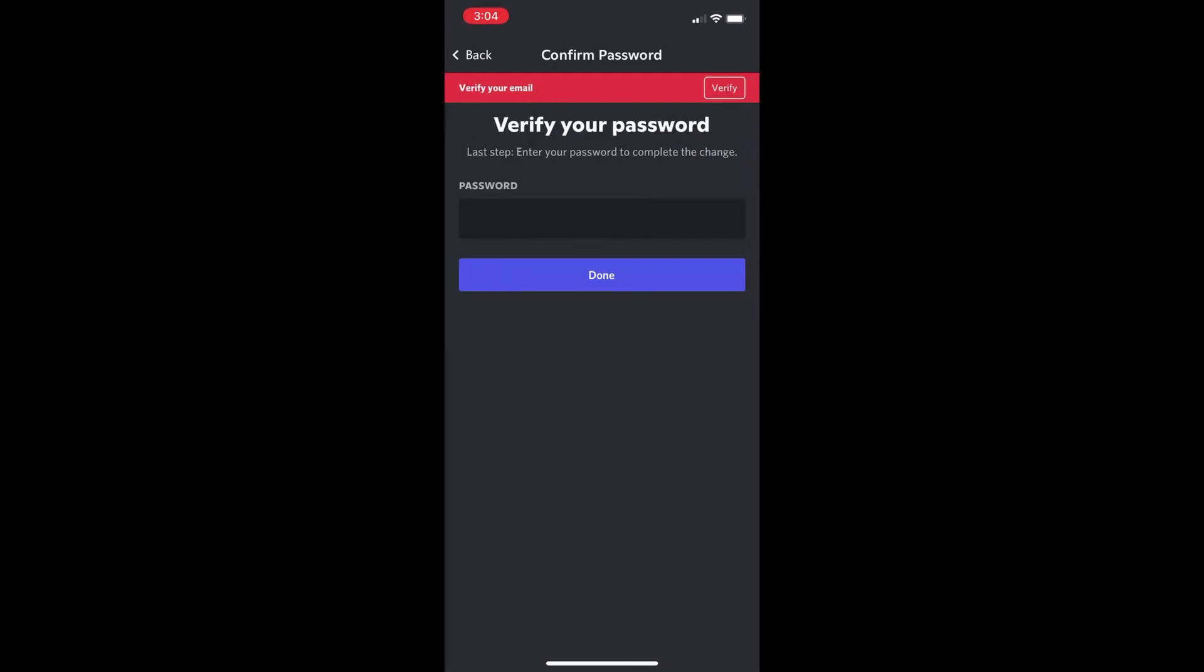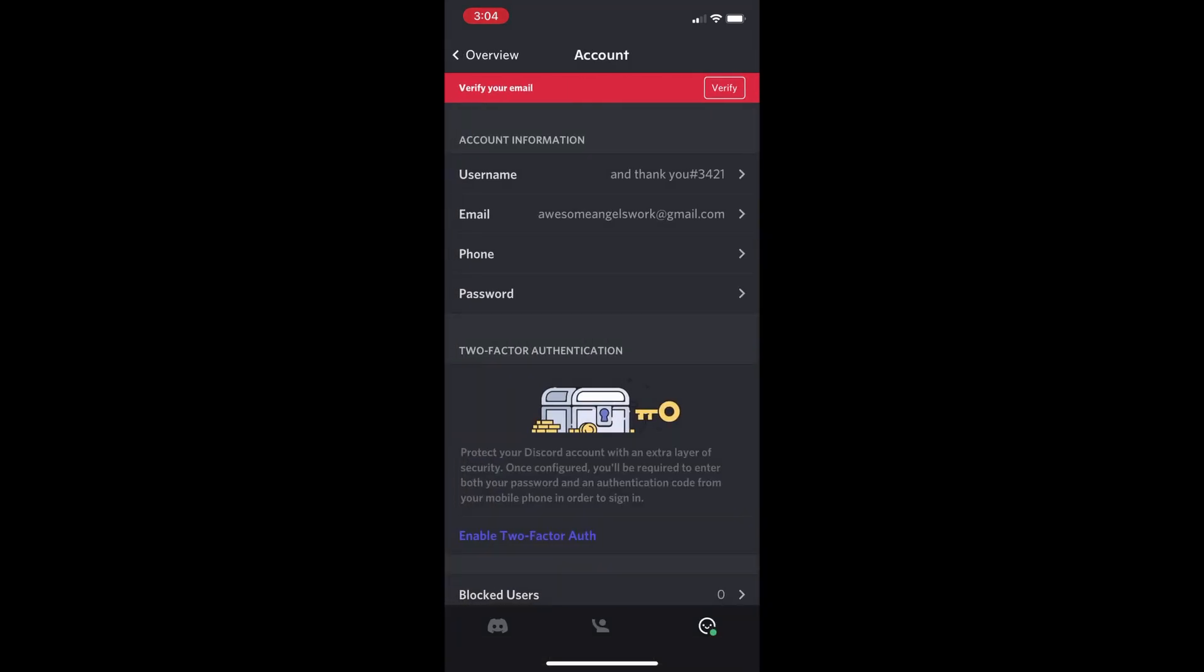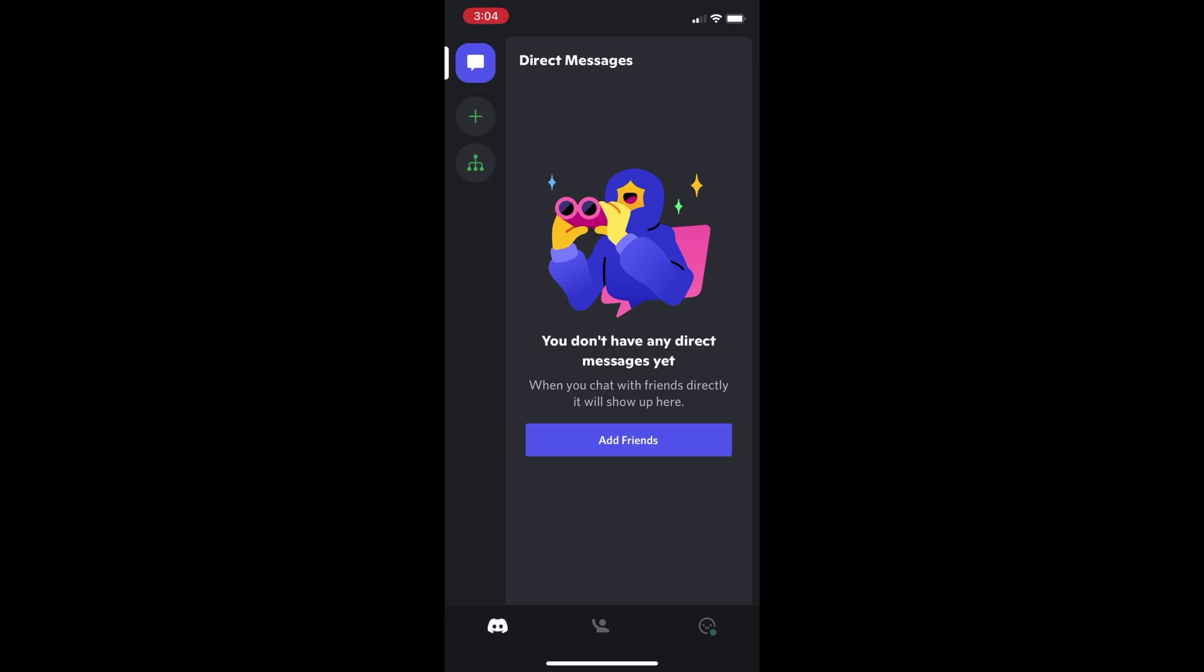Once you change your username, verify your password. I'm going to put it in right here. You can't see it though. And then once you do that, hit done and you've changed your username on mobile.